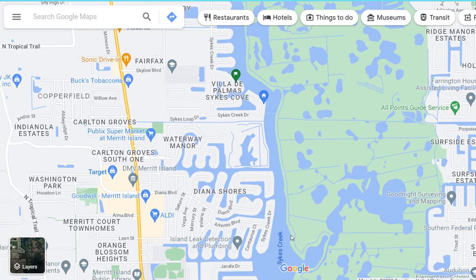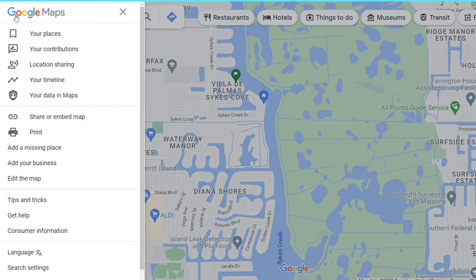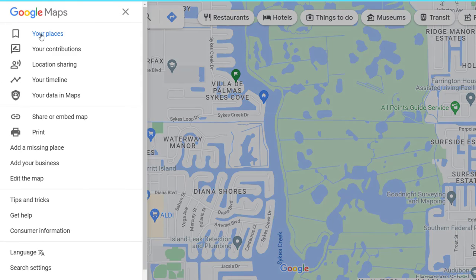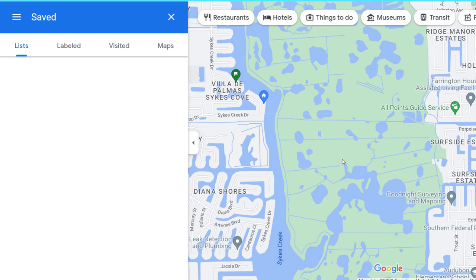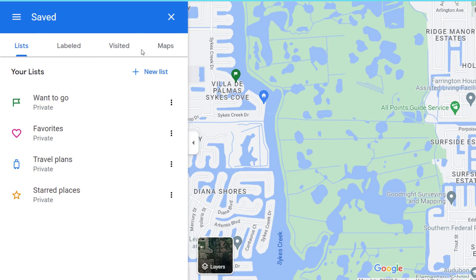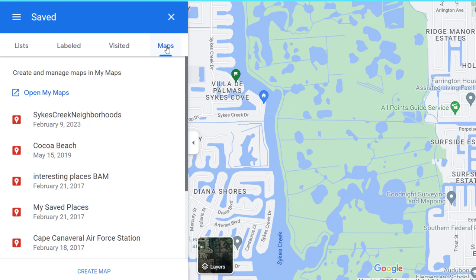Here I am in Google Chrome at Google Maps, signed in. In the top-left menu, go to Your Places, then there are four tabs across the top — go to Maps, and then at the bottom, Create a Map.